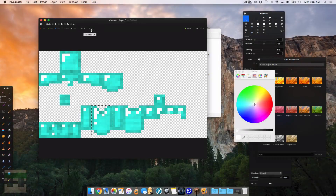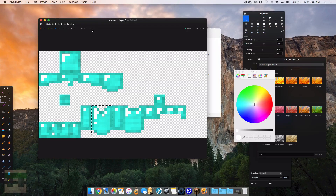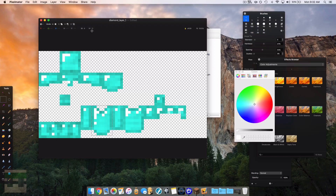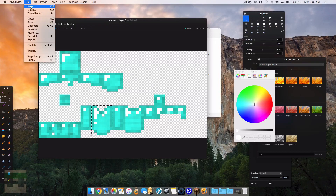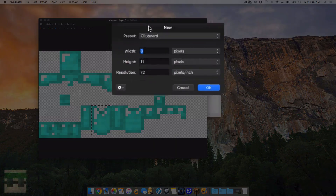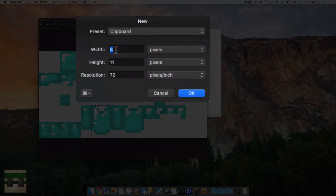Now we need to take note of the dimensions of the box I have selected. As you can see in my image editing software, it shows the dimensions at the top of the screen — the width is 8 pixels and the height is 11 pixels. Keep this in mind, as it's going to come in handy. Now we need to create a new document with the same width, and the height as a variable of the number of animation frames we want.